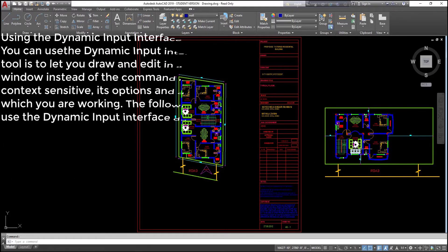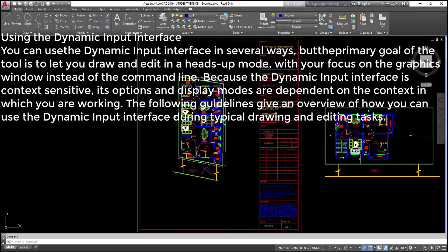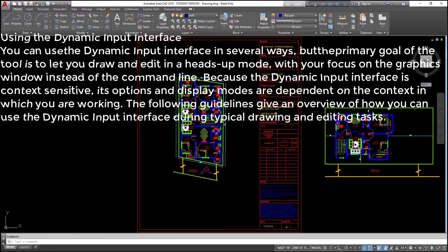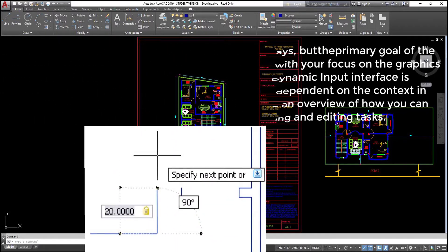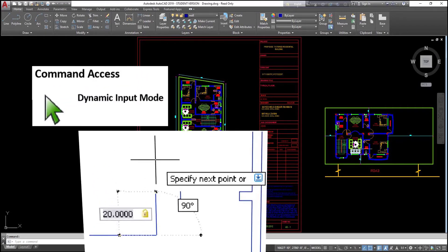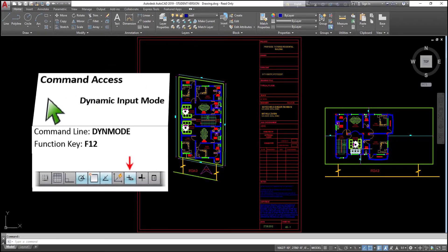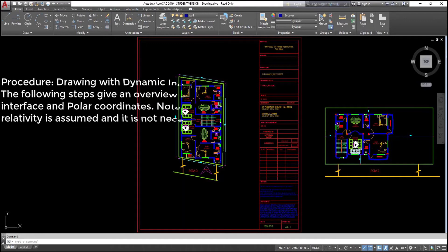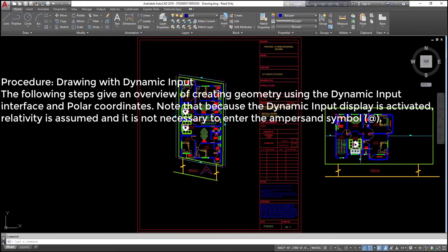Using the dynamic input interface: you can use the dynamic input interface in several ways, but the primary goal of the tool is to let you draw and edit in a heads-up mode, with your focus on the graphics window instead of the command line. Because the dynamic input interface is context sensitive, its options and display modes are dependent on the context in which you are working. Command access: dynamic input mode — command line: DYNMODE, function key: F12.